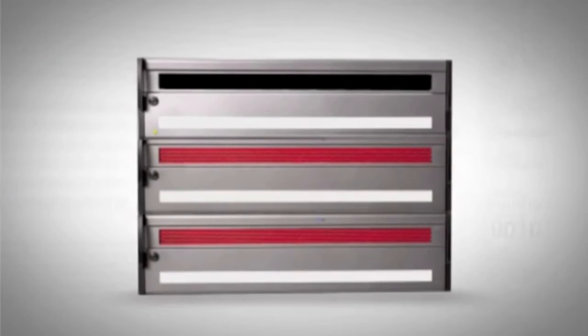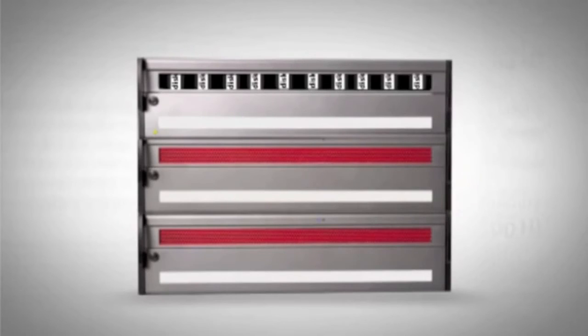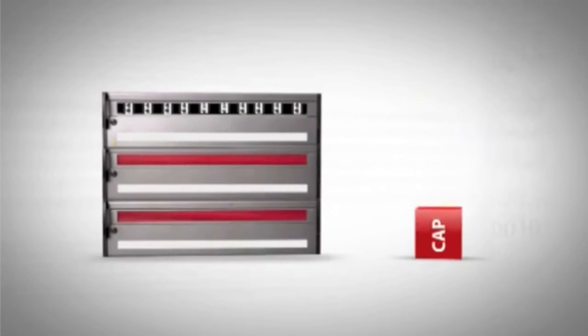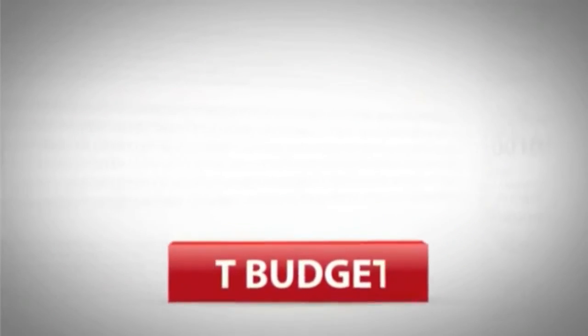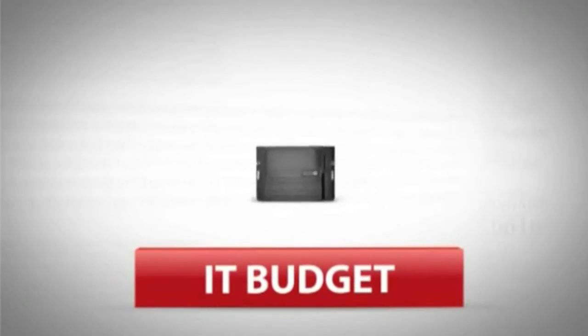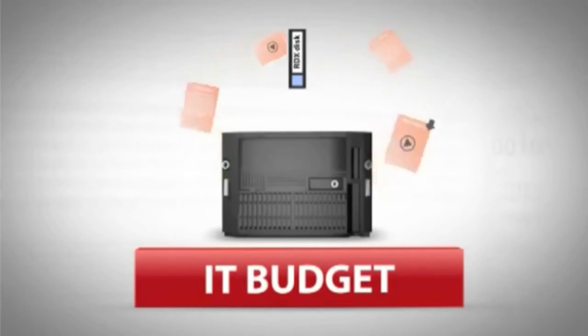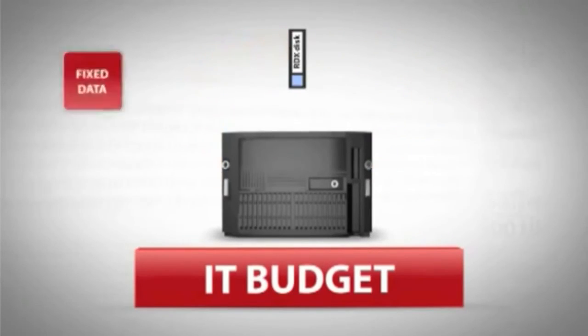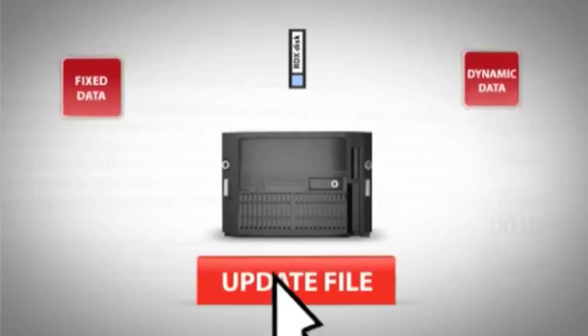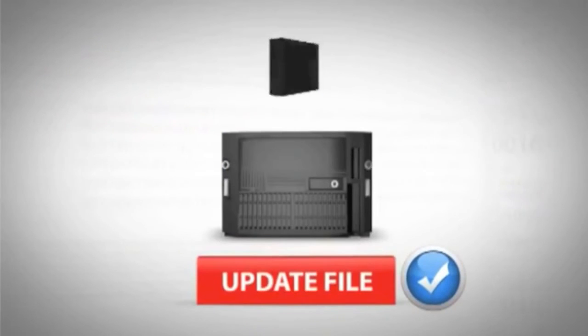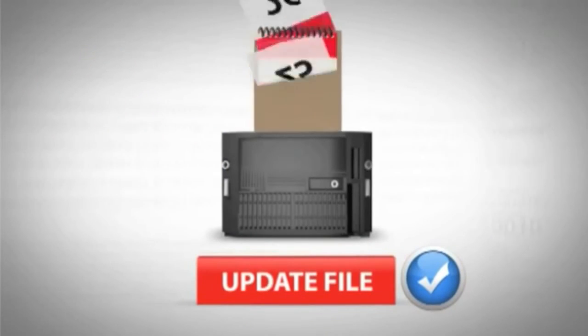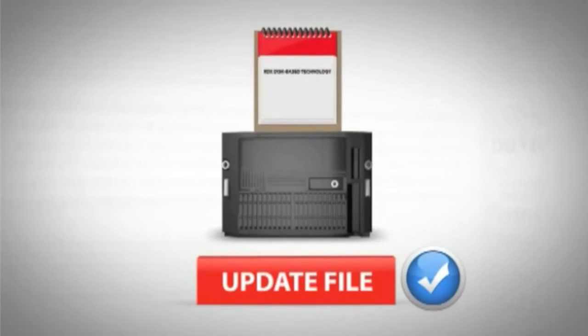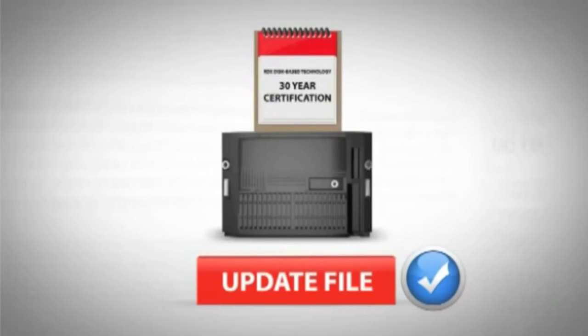InfiniVault expansion capabilities and affordability help you reduce capital expenditures. Stretching a lean IT budget is difficult enough without trying to support archival systems that lump fixed and dynamic content together on the same expensive hardware. And the patented RDX disk-based technology carries a 30-year certification which makes migration a snap.